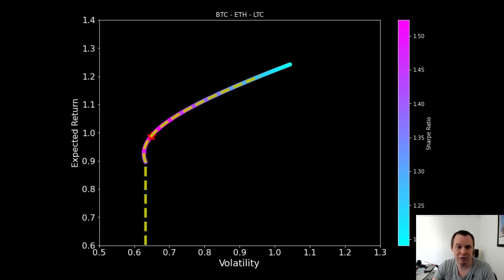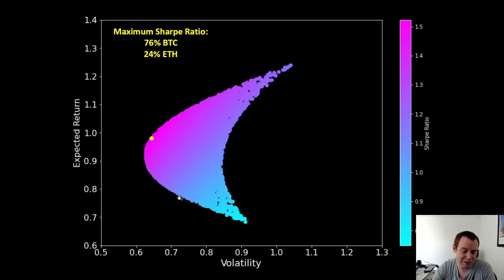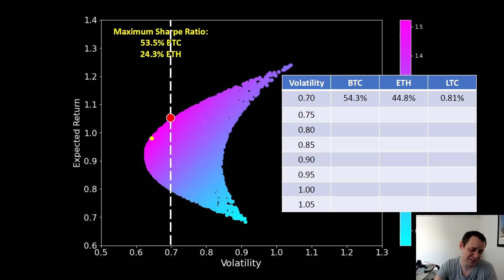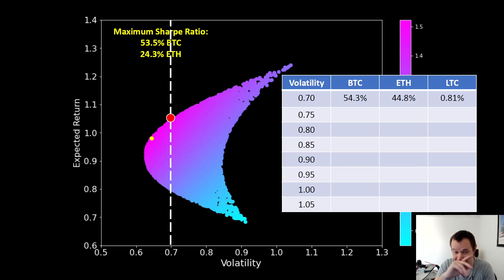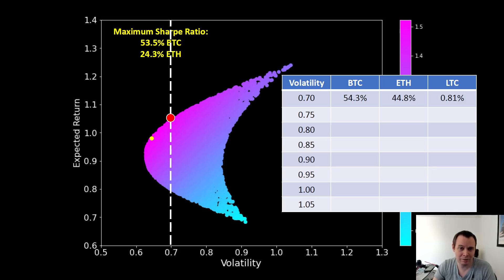That 76% Bitcoin / 24% Ethereum portfolio maximizes risk-adjusted returns while maintaining upside potential if the market goes back up and minimizing downside risk with a Bitcoin majority. Now when we look at three assets — Bitcoin, Ethereum, and Litecoin — you might wonder why Litecoin. The reason is to show you why it's not the best choice. As for newer coins that have done well this year but only launched a few months ago, we simply don't have enough data — they haven't experienced a bear market.